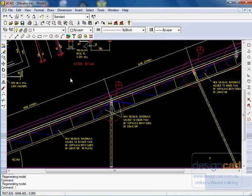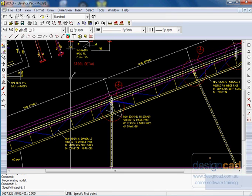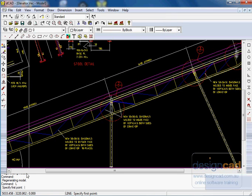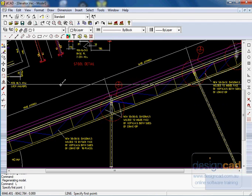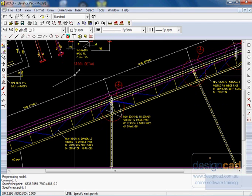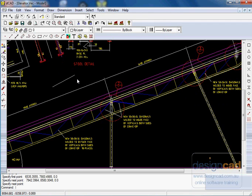For example, we type L in the command line down in the command area there, that activates the line command, and we can draw a line.